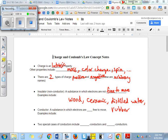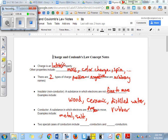Conductors are substances where electrons are free to move. Examples include different kinds of metal, and water when it's not distilled — if there's actually something in the water, salt content makes it conductive. So water, but impure.